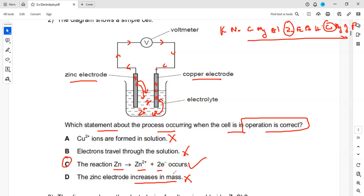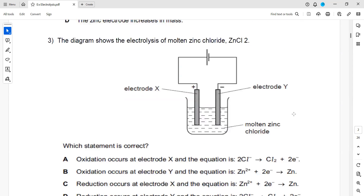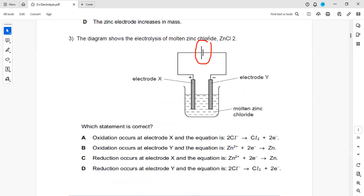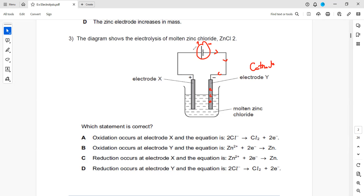Question two: how do you identify an electrolytic cell? You can see a battery here. If it were a chemical cell, there would be no battery — there would be a voltmeter or a lamp instead. Because there is a battery, it is an electrolytic cell, where we pass current through a solution to carry out chemical changes. The big line is the positive terminal and the small line is the negative terminal. Electrons move from the negative terminal towards cathode electrode Y, while the positive terminal attracts electrons from electrode X, making X the anode.